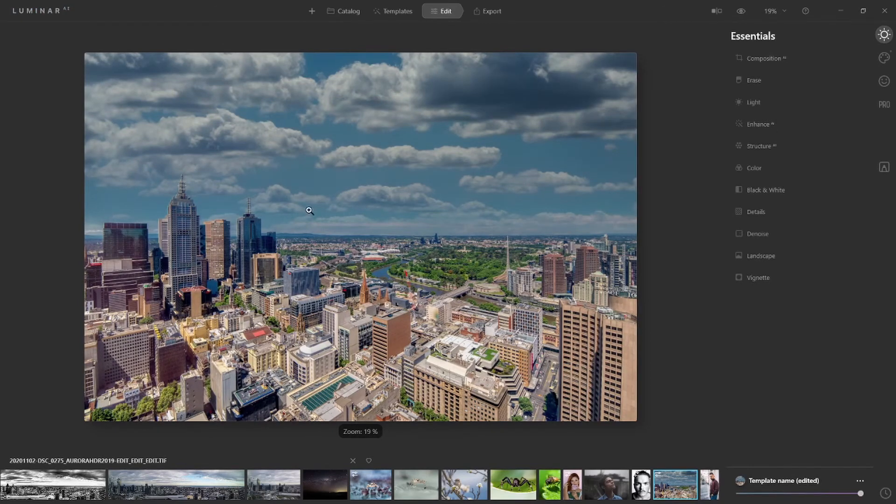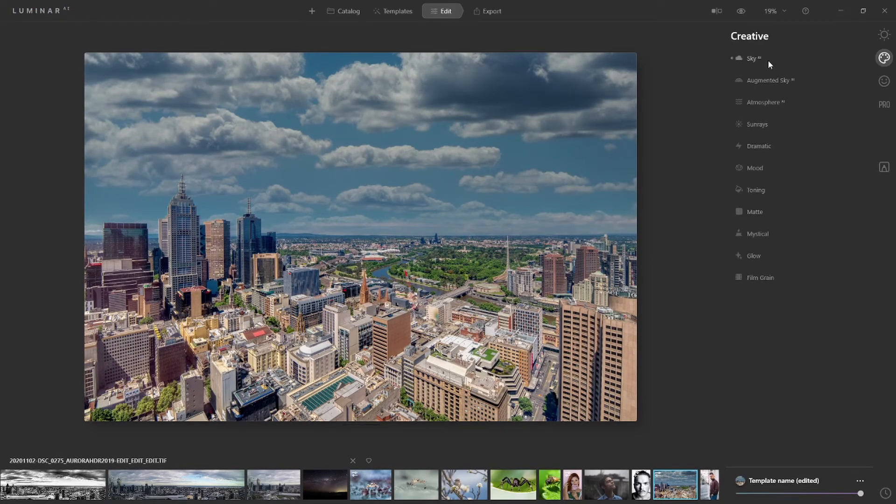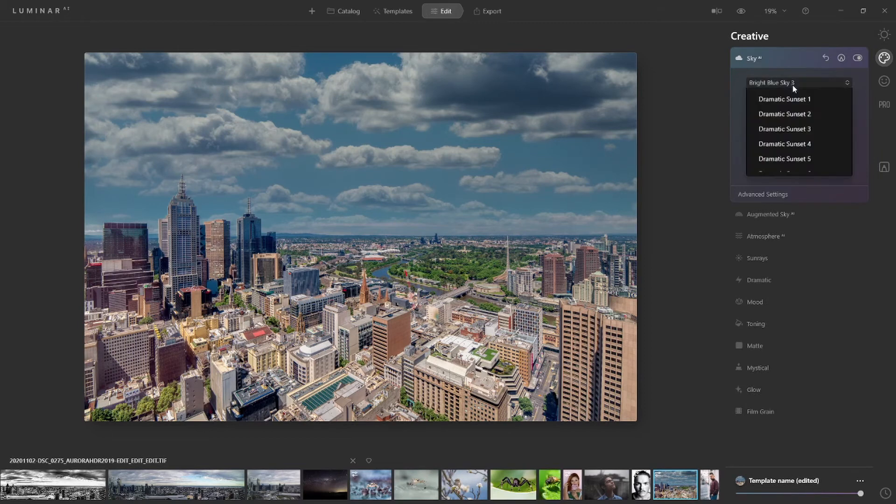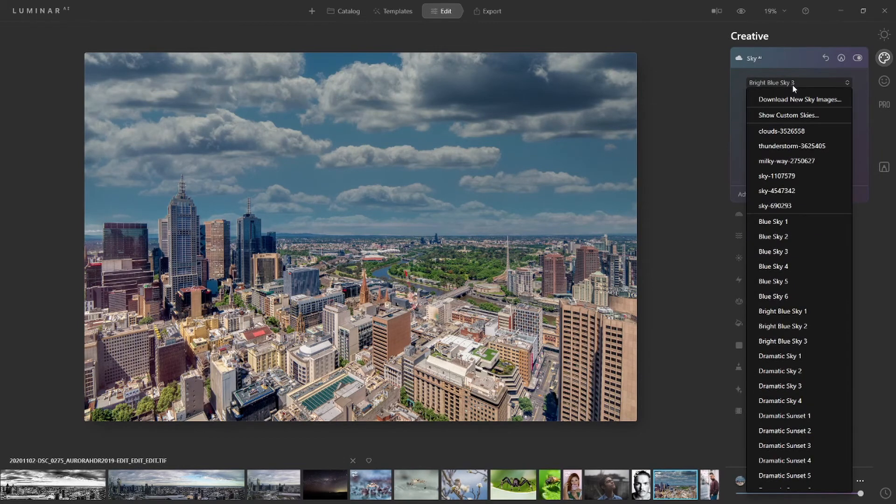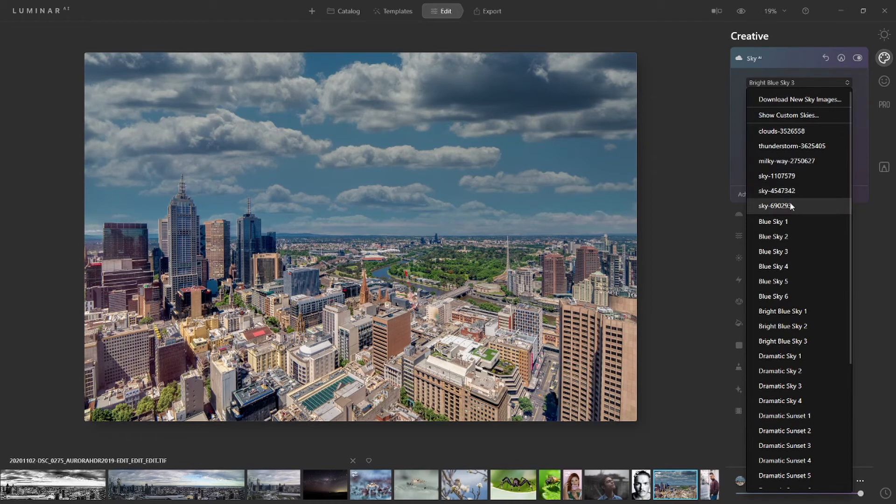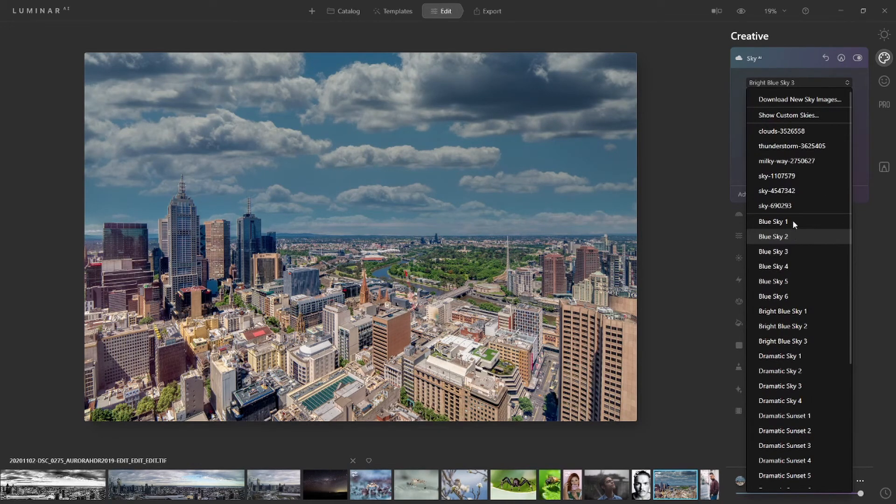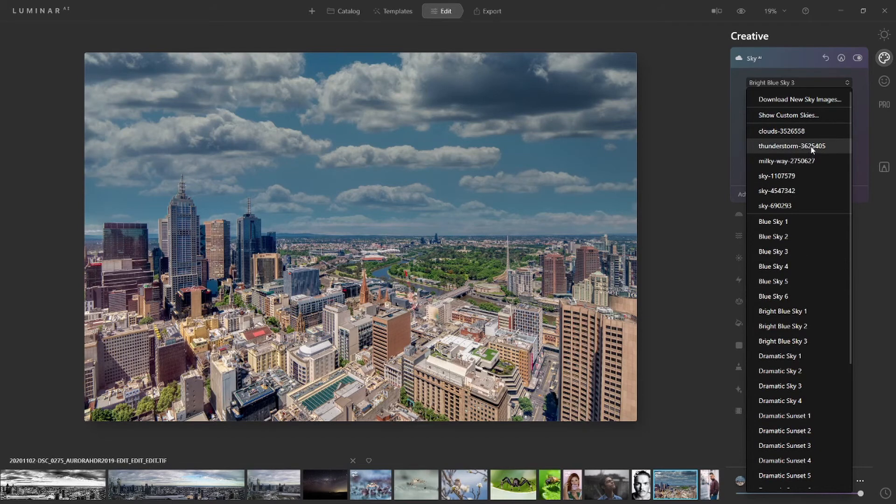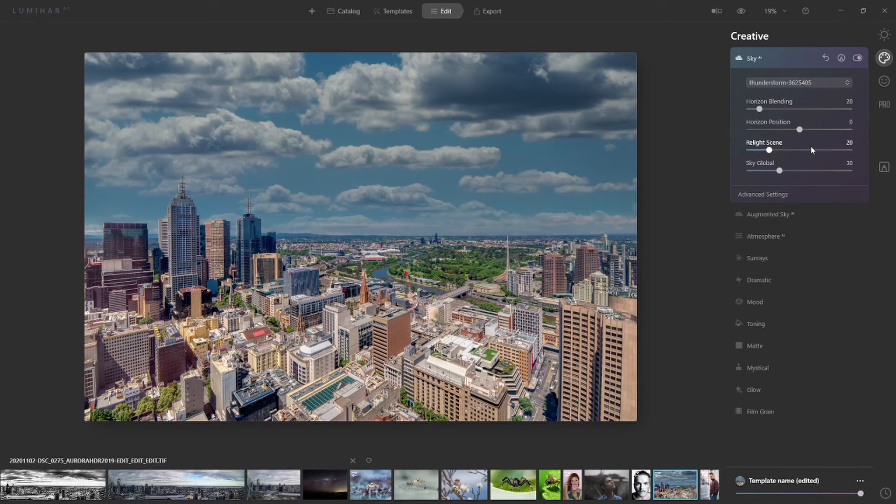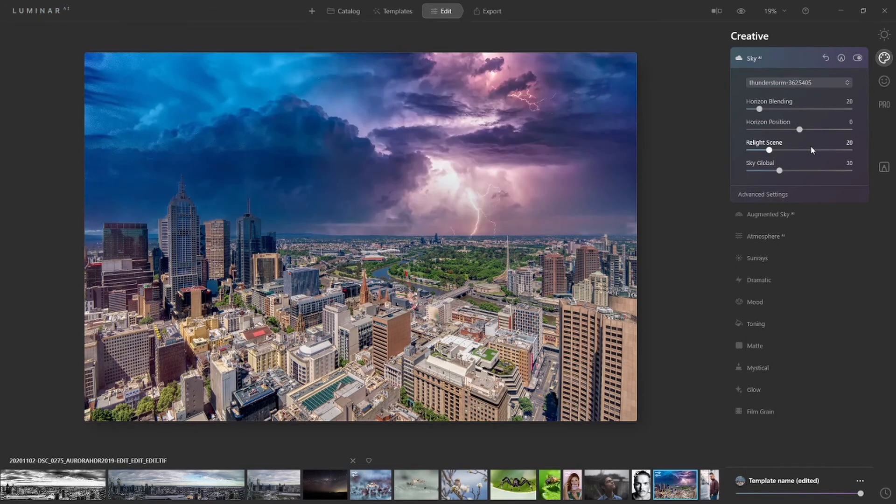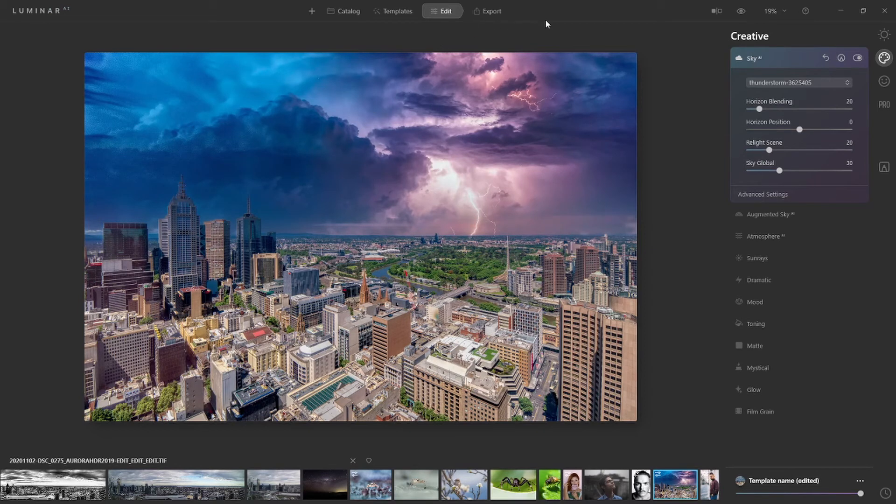I've got my photo here, I'm going to go back to Creative, I'm going to go into Sky AI. And if I click the dropdown sky, you can see my custom skies up there. So let's say I want to use thunderstorm. Pick thunderstorm, and there you go. See, it's replaced that immediately with a very different photo and a different sky.